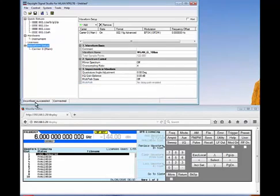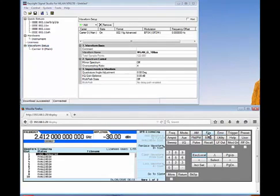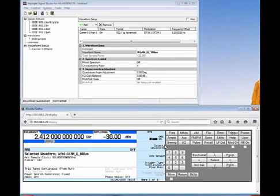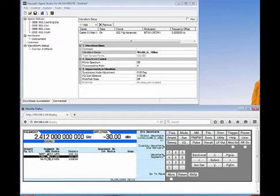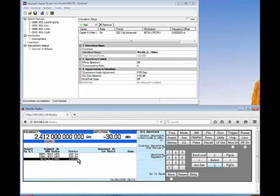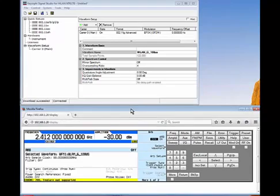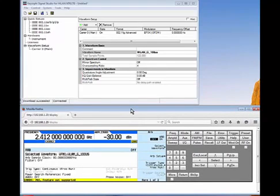Once the download is complete, going into the generator under Mode, Dual ARB, Select Waveform, I can see the waveform named 'Wireless LAN G100 microseconds.' If I select it and try to turn the ARB on, I still get error 703 — Feature Not Supported — because there is still no license to play that waveform. You have to accept the 48-hour trial license for the waveform slot first.